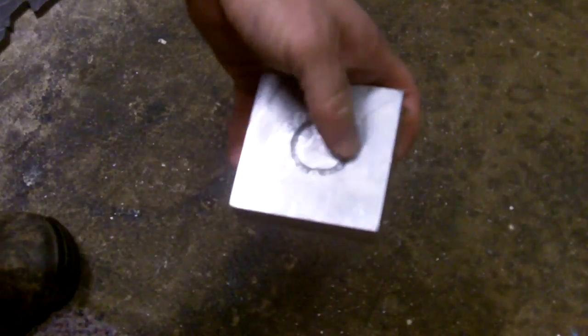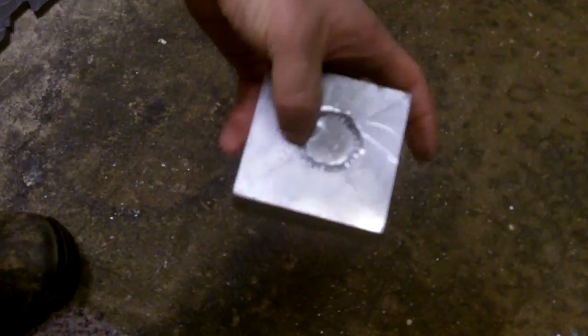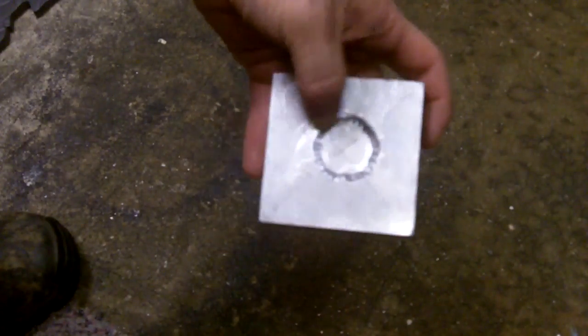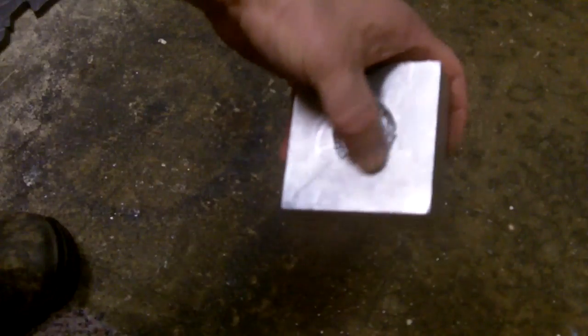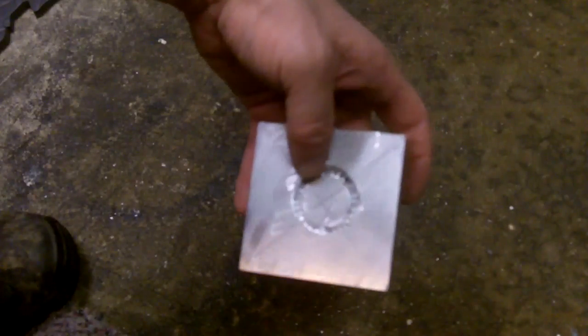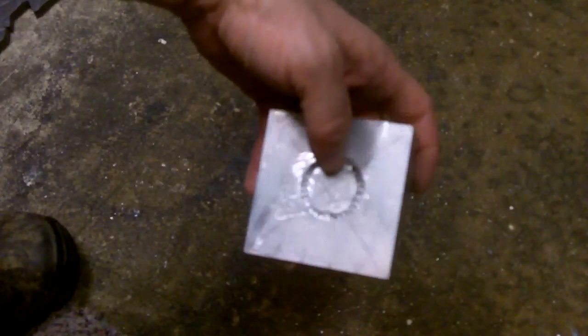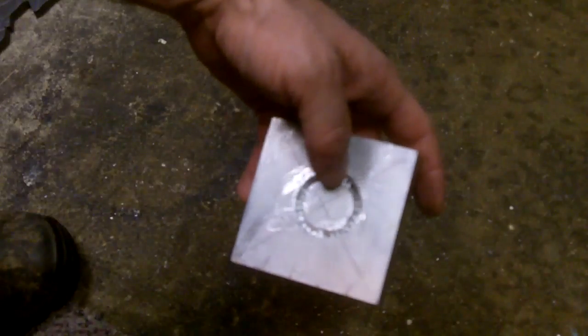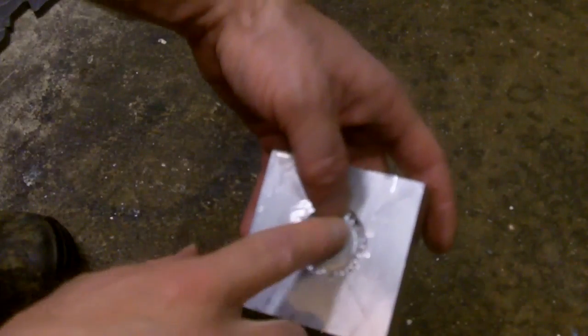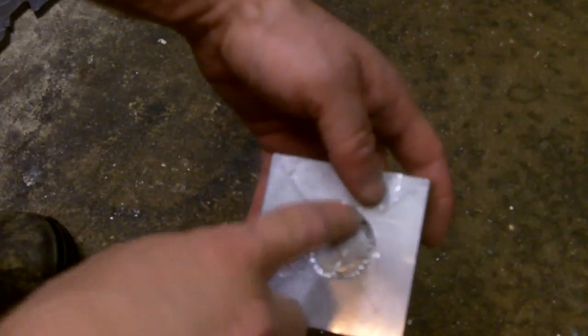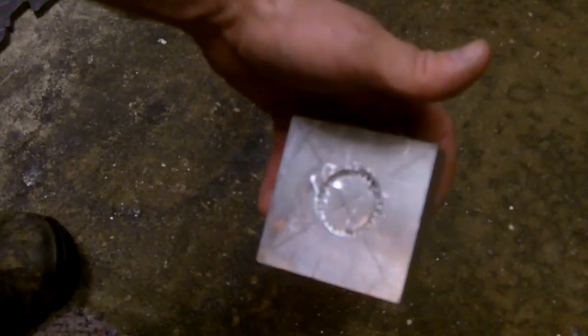All right, so ground this out fairly deep. I want to get deeper, but I need to get another bit because the one I had got chewed up. There is a piece of a drill bit that got stuck down in this hole right here, so it chewed the hell out of my cutting blade.